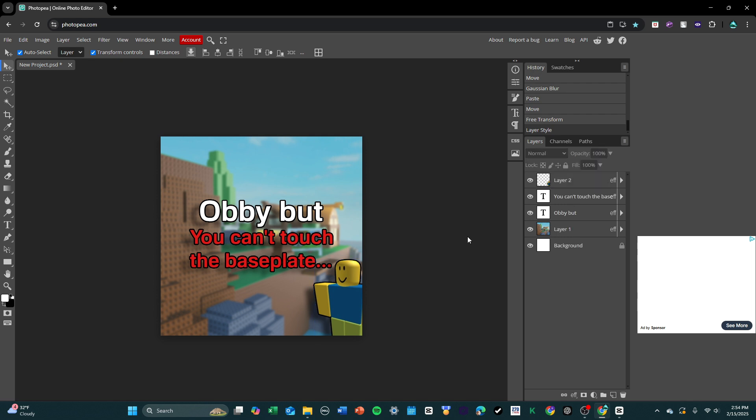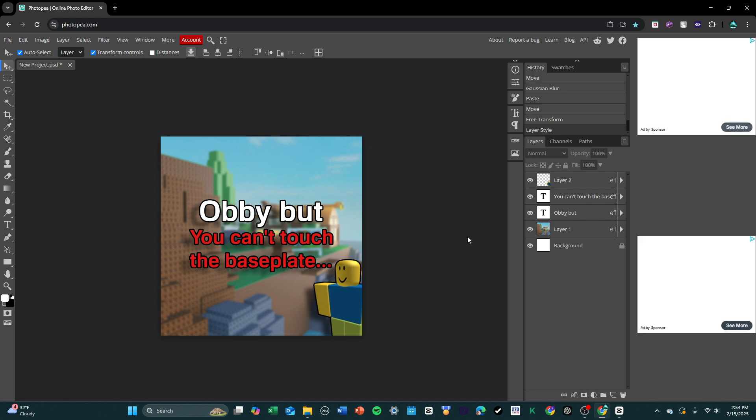So anyway, that's going to be it for today's video. This stuff was pretty surface level. If you guys want a more in-depth video on how to do this stuff, how to use some of the more advanced functionalities of Photopia, definitely let me know in the comments below. Make sure to leave a like and subscribe for more videos.